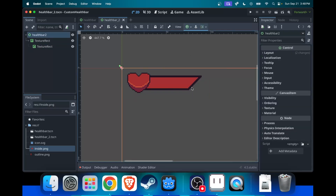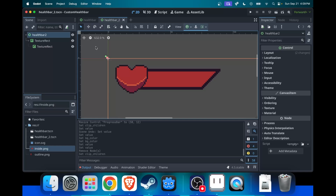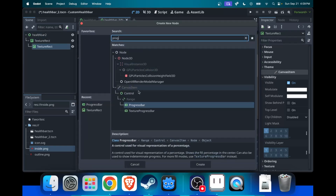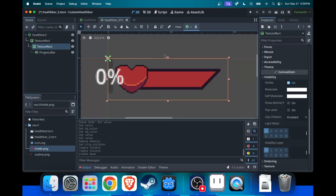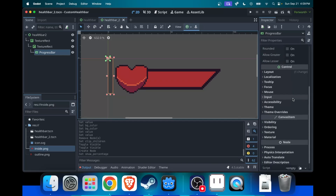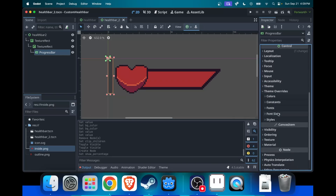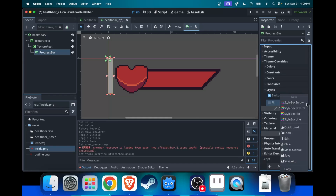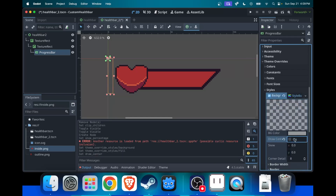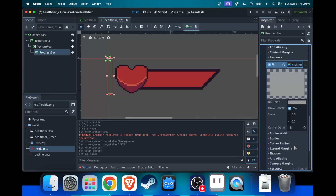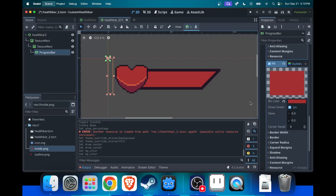So this is what you should have. Now we want to make the inside TextureRect an actual progress bar so that you can use it. You have to create a progress bar and add it as a child of the inside TextureRect. Disable percentages and make a color for it. Down here in theme overrides under styles, there's a background and a fill. For each one, just make a new one. For the background, make it transparent, and for the fill, give it a red color.